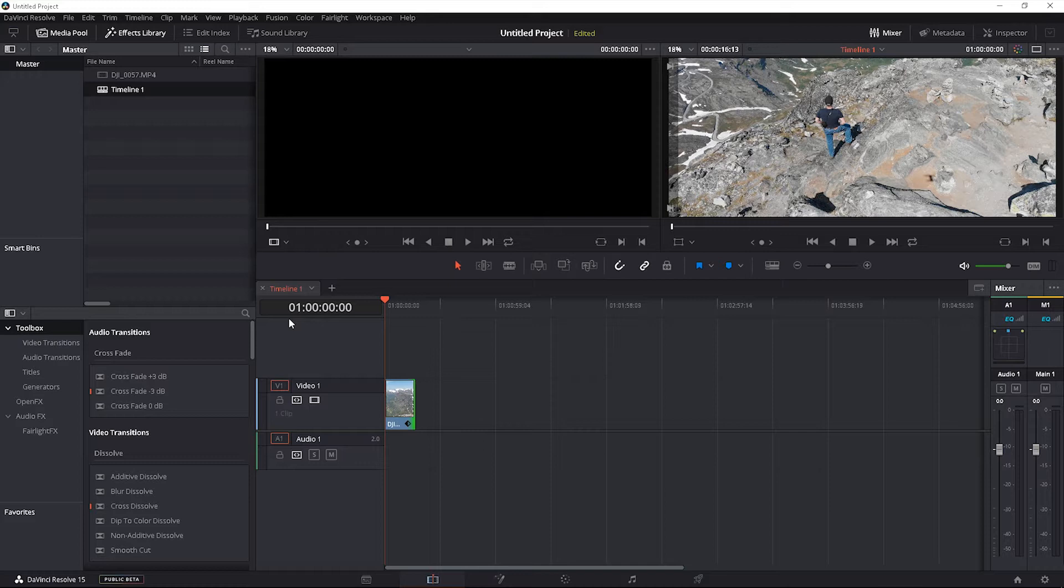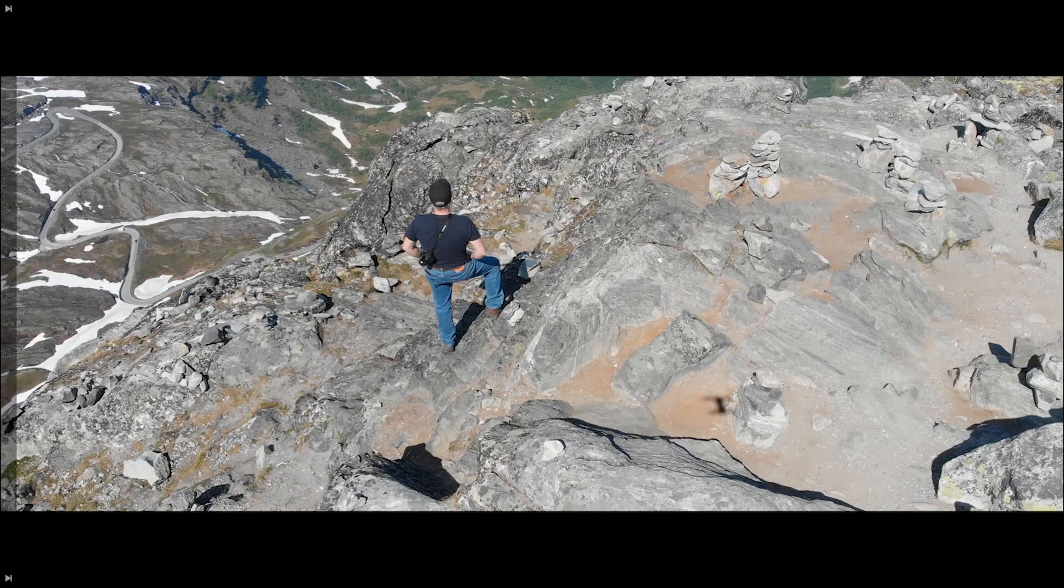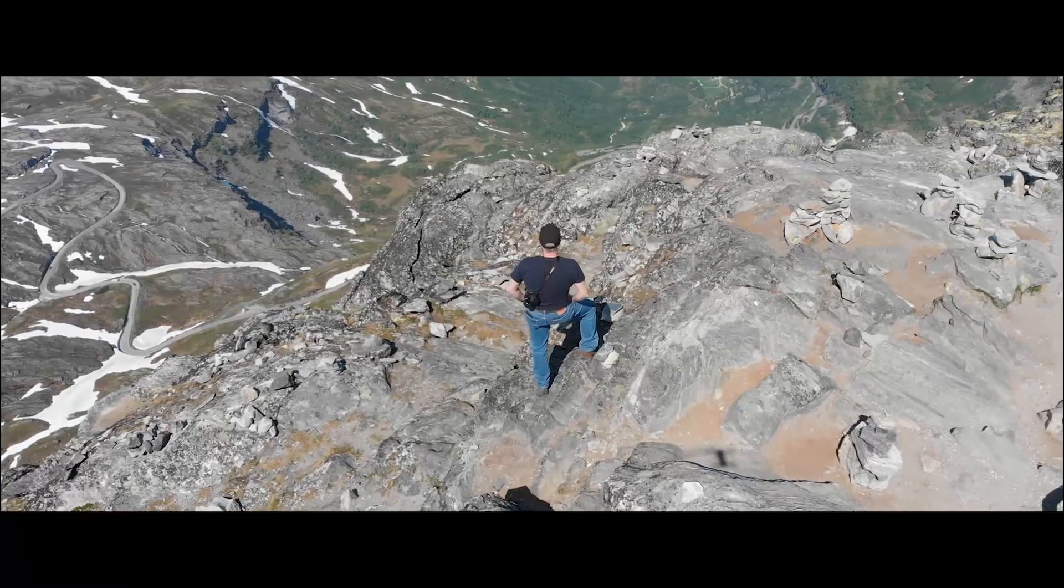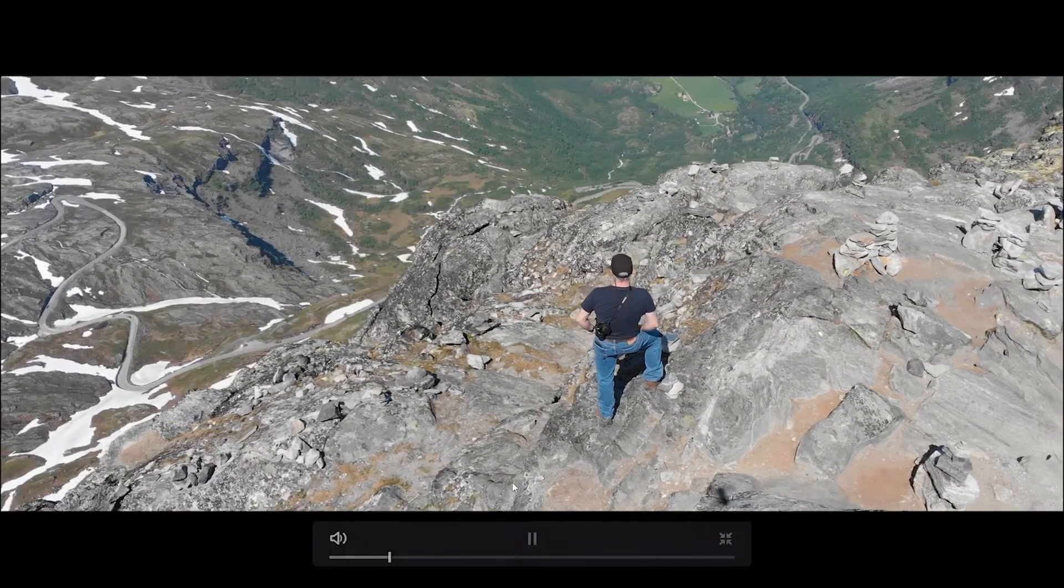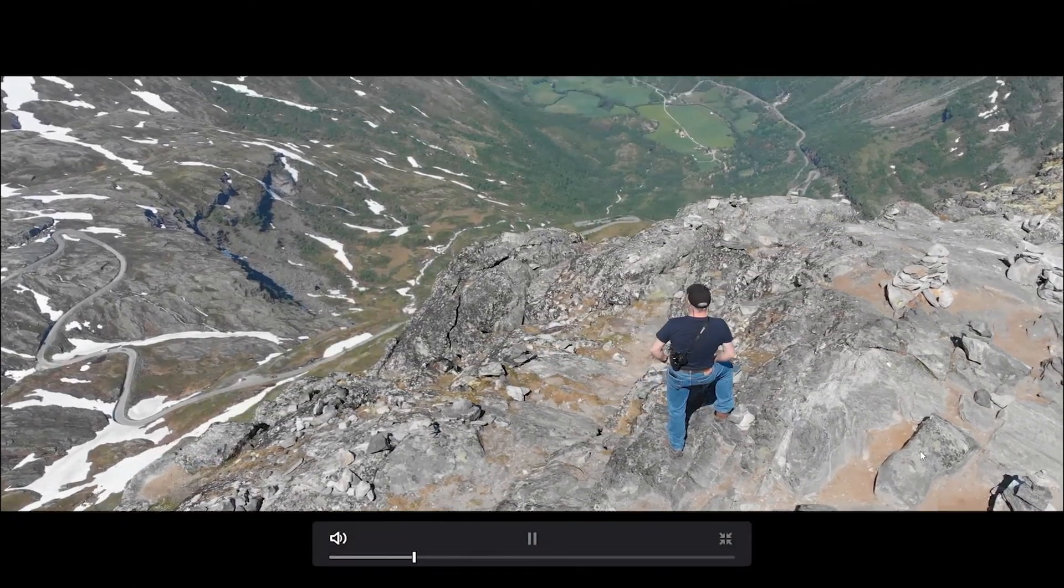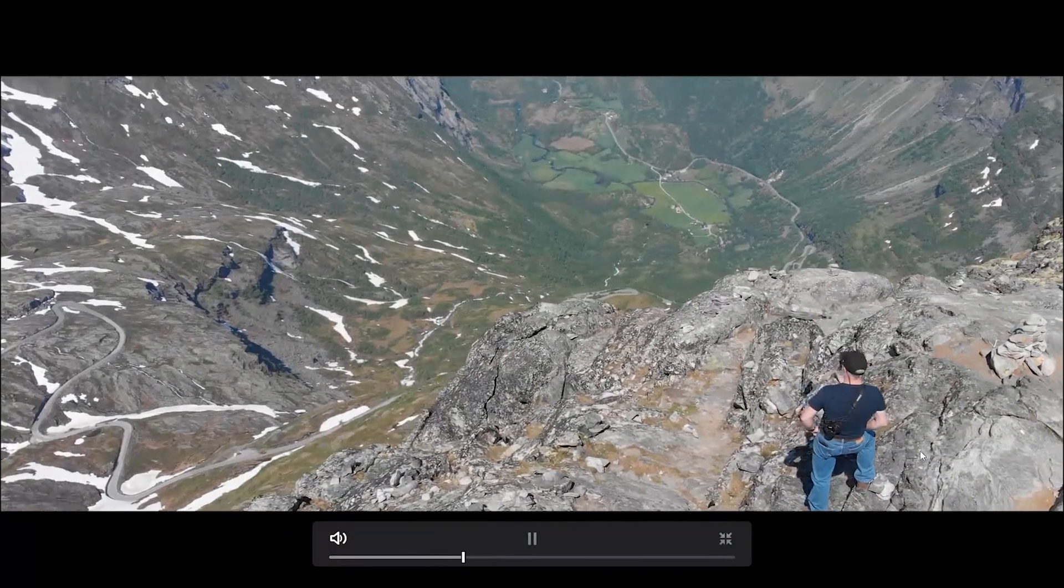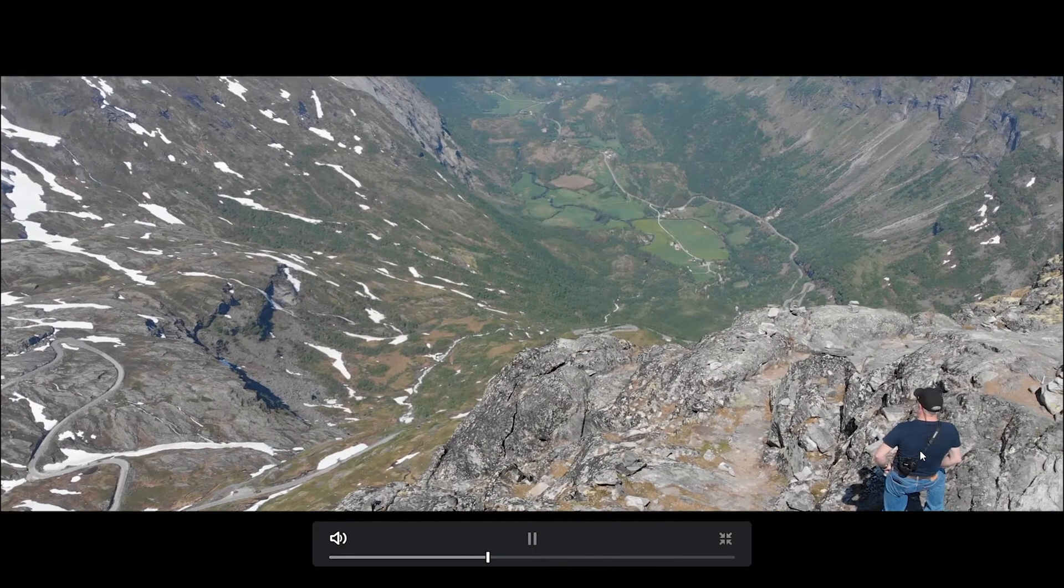I'm going to use DaVinci Resolve 15 and if you don't have it, go ahead and download it, it's free. So here we are, I'm going to control F and I'm going to press play just so you can see what we're working with. I know you can see the helicopter there, but you can take that later on, you can just track that off.